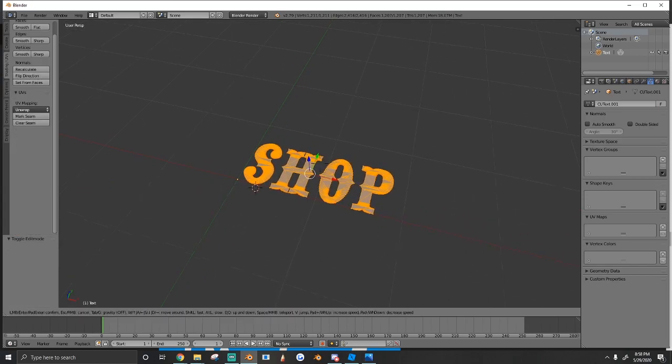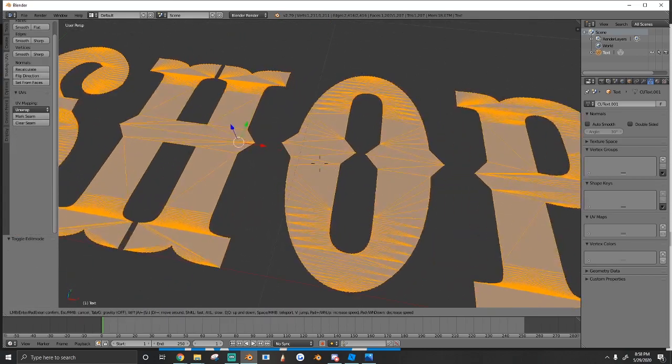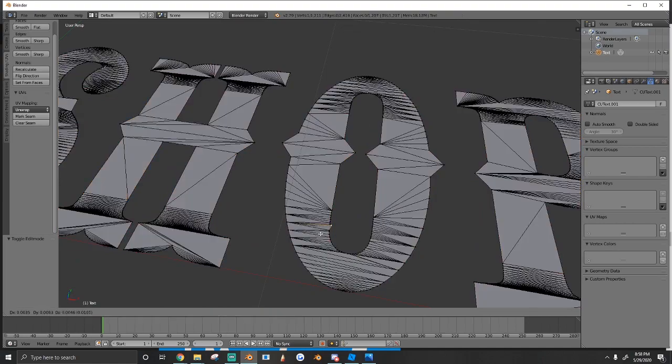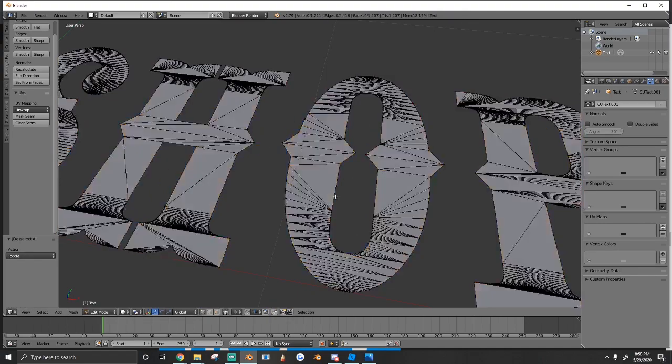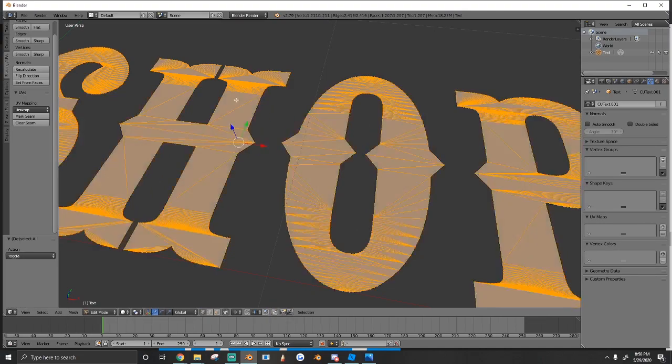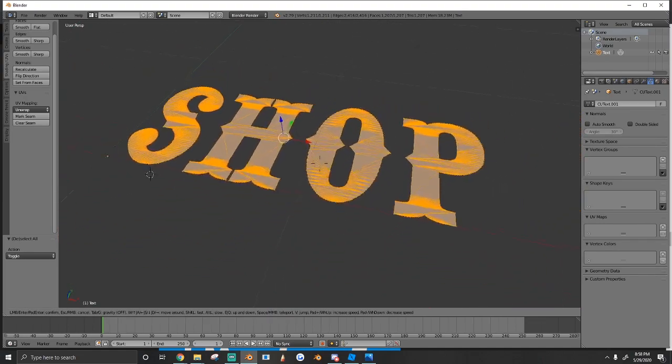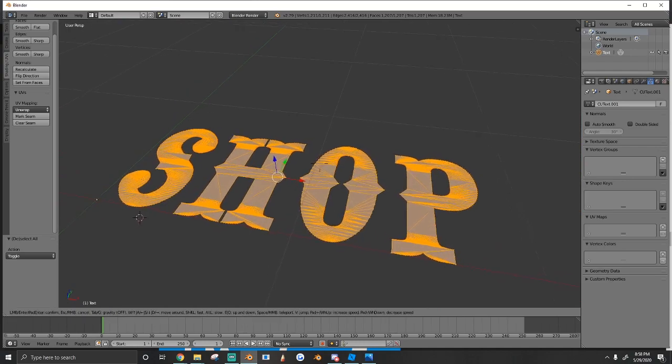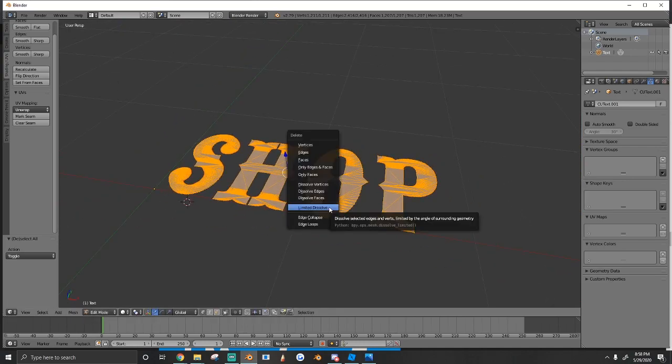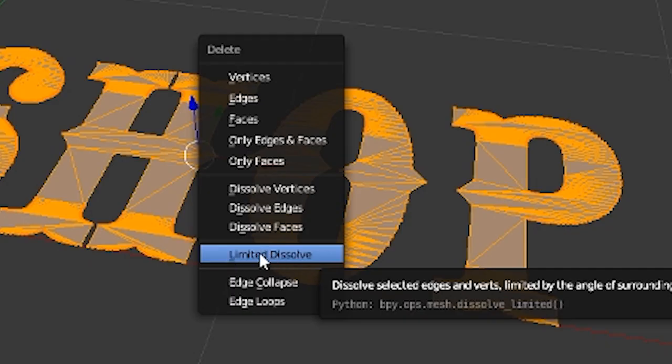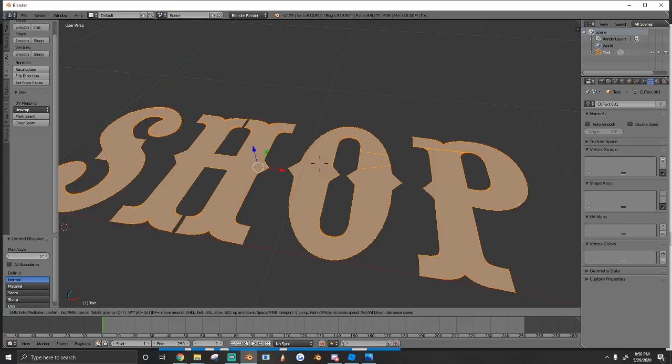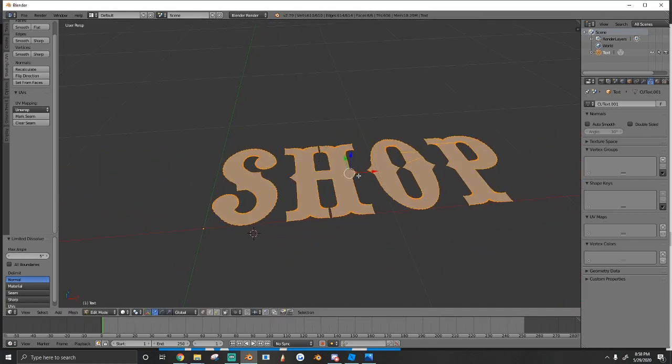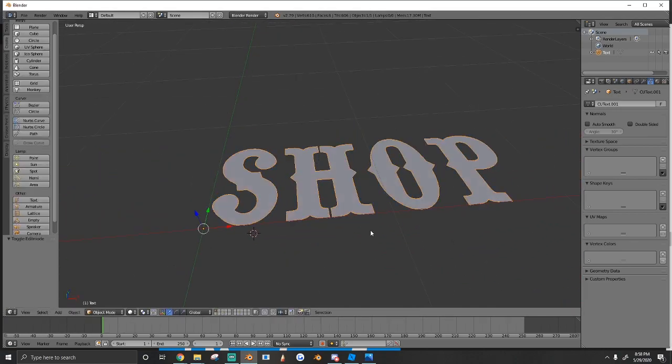But it's got so many vertices - like 1,000 triangles - and there's no reason you should have that many. So what I usually do is hit X and Limited Dissolve, and it dissolves some of those extra ones. You see our triangles got cut in half.